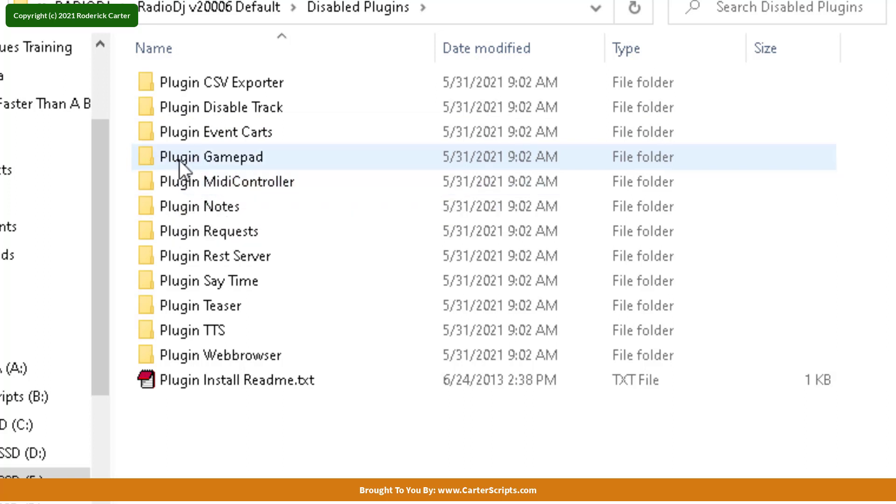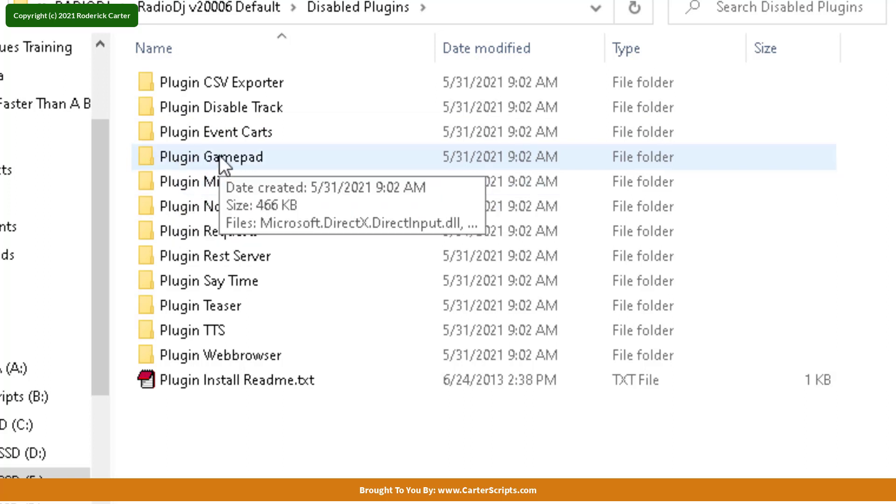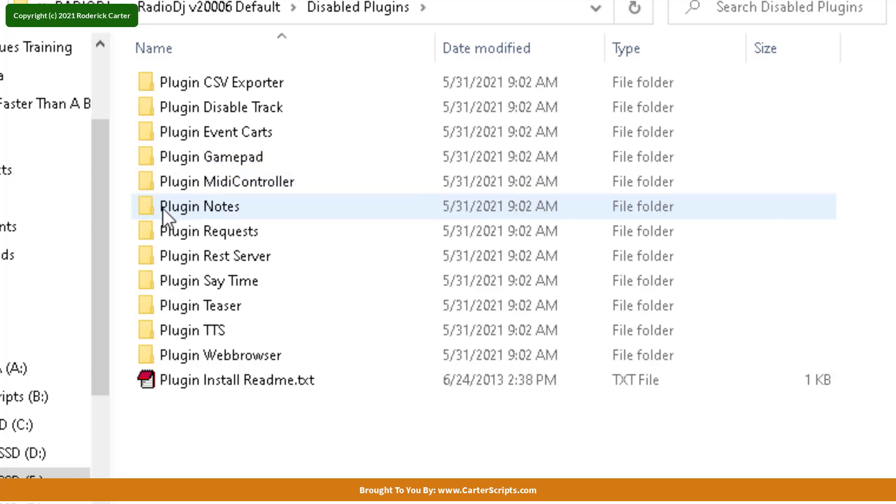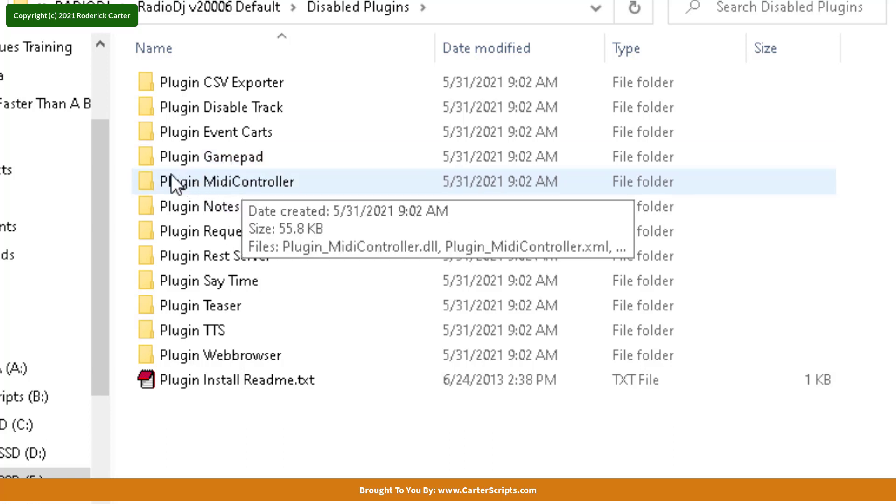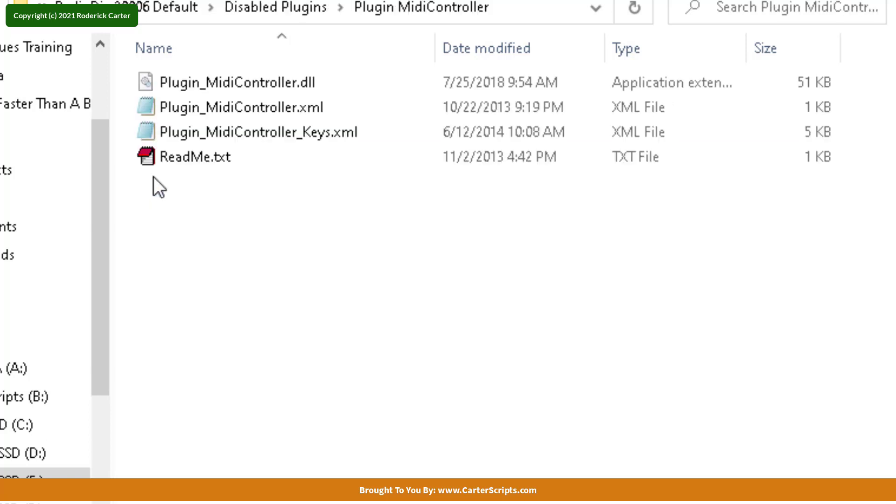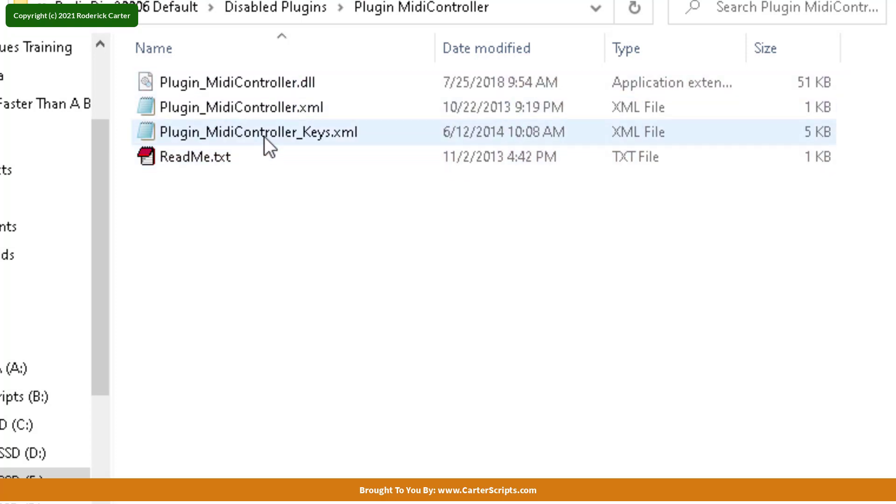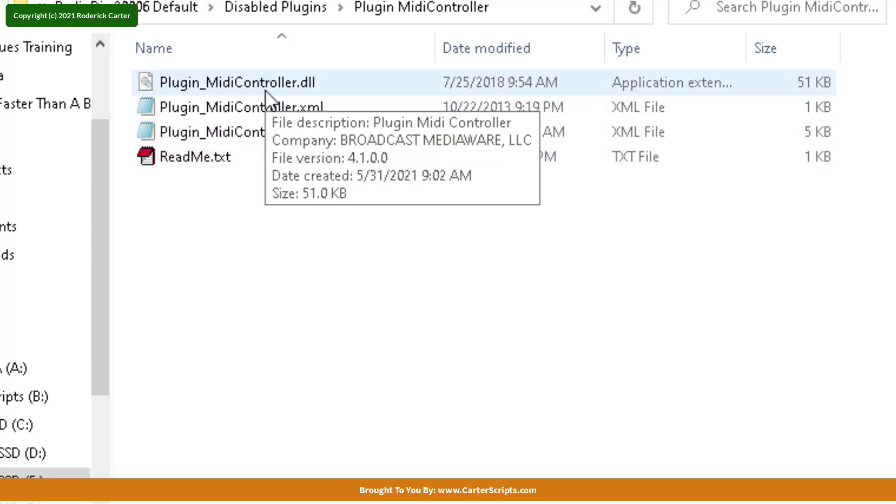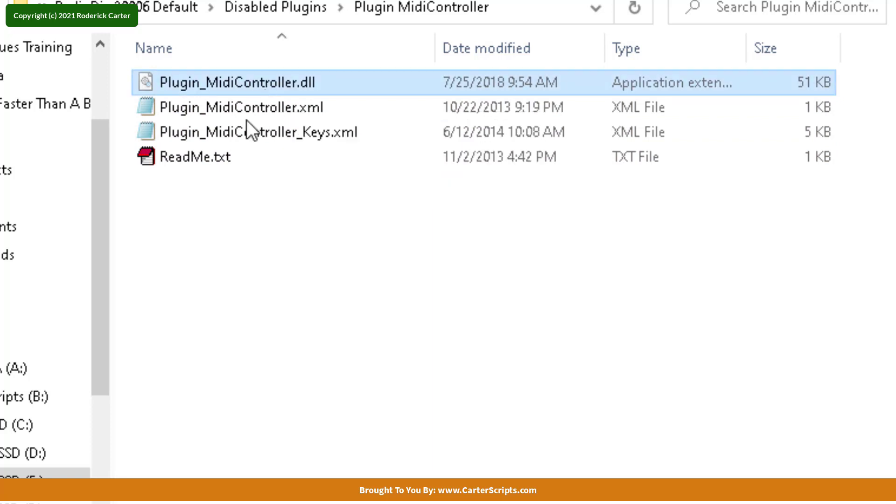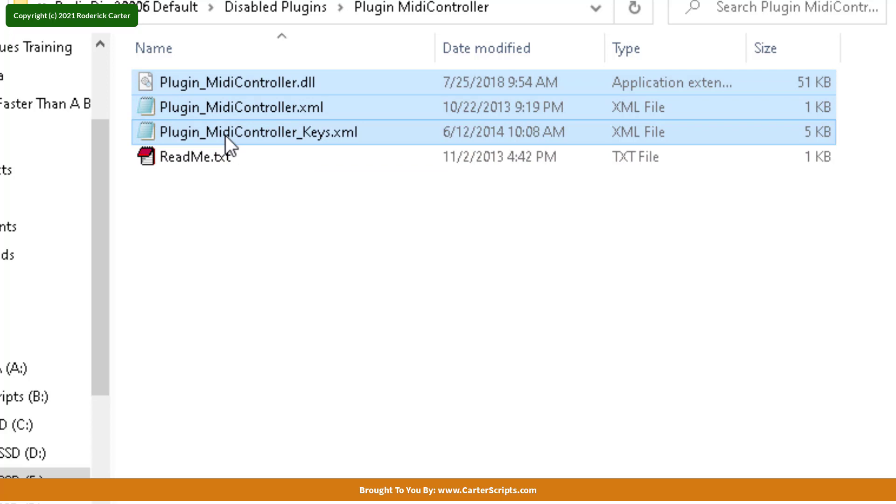Now, you see there's one for a gamepad. I would have to get a gamepad and see what we can do with that. But today, we're going to be looking at MIDI controllers. So I'm going to go into there, and you're going to see a README file and three other files. I've already done this, but we're going to do it again. I want to highlight all three of those. I'm going to select all three of those.